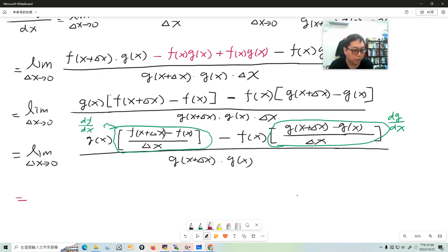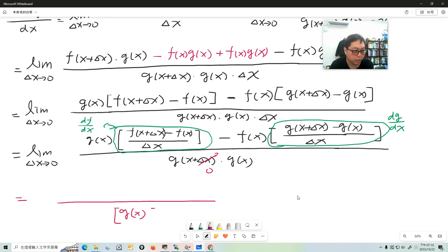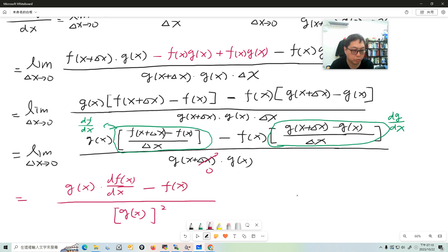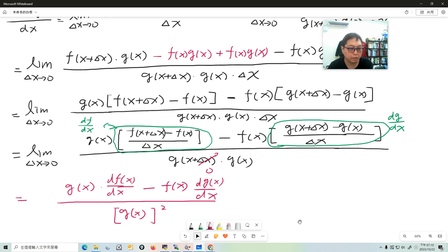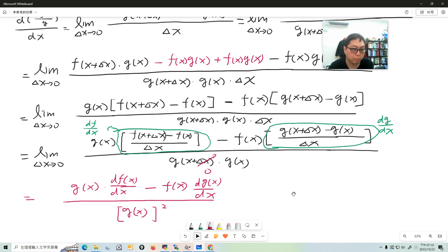And when delta x approaches zero, the other difference quotient is the derivative of g with respect to x — dg/dx. The delta x terms go to zero, so what we get is: [g(x) times f'(x) minus f(x) times g'(x)] all over g(x) squared.